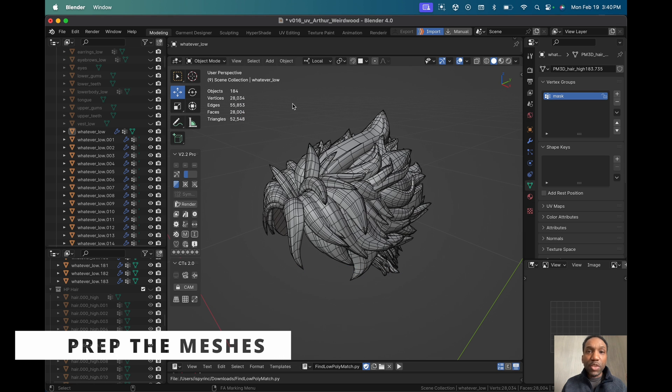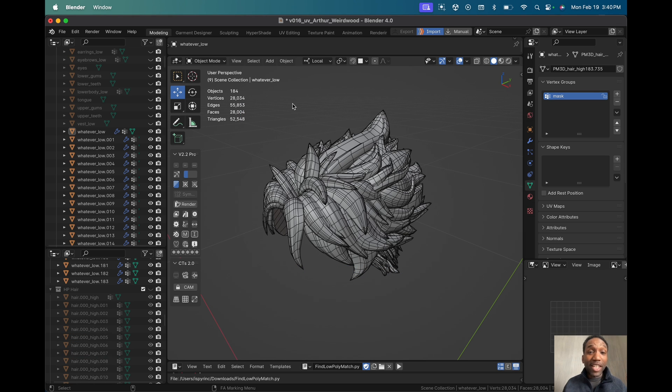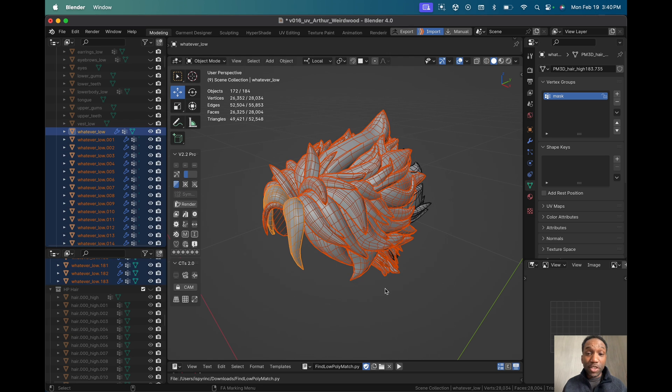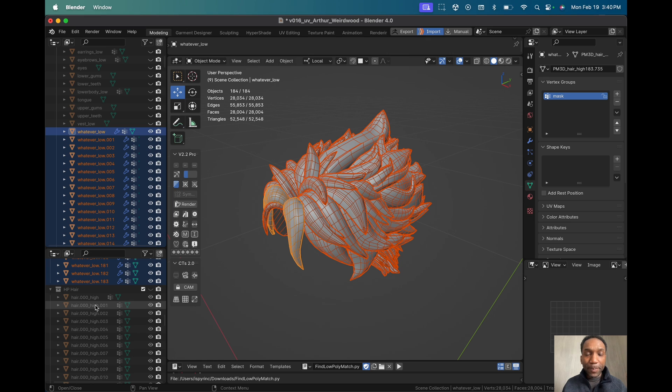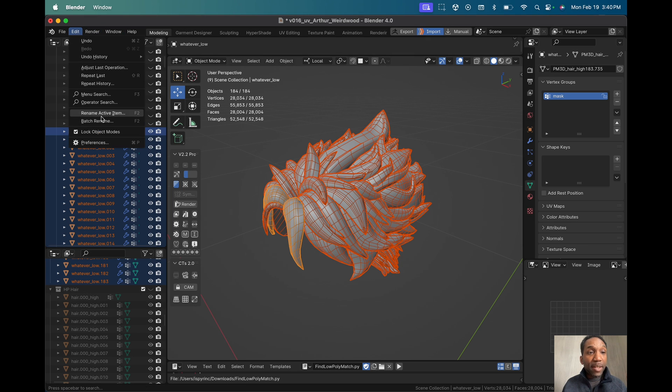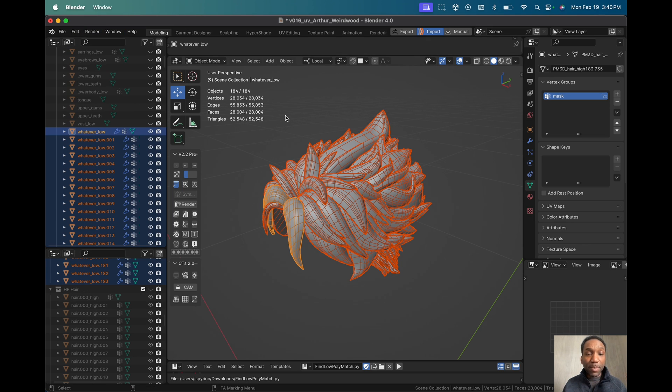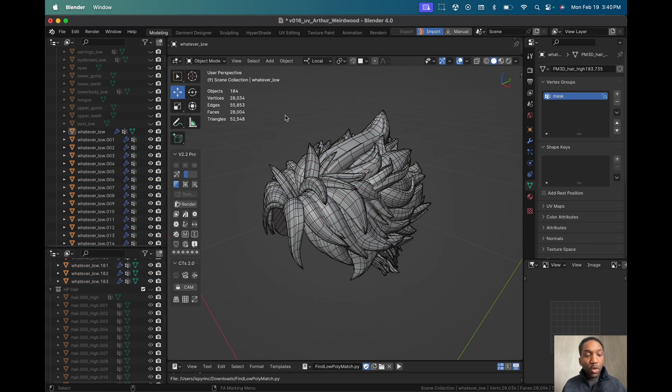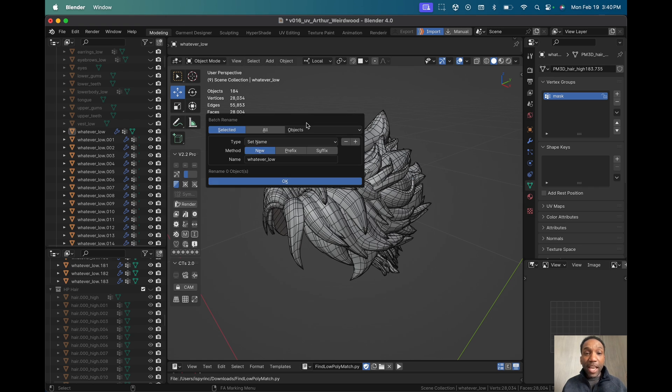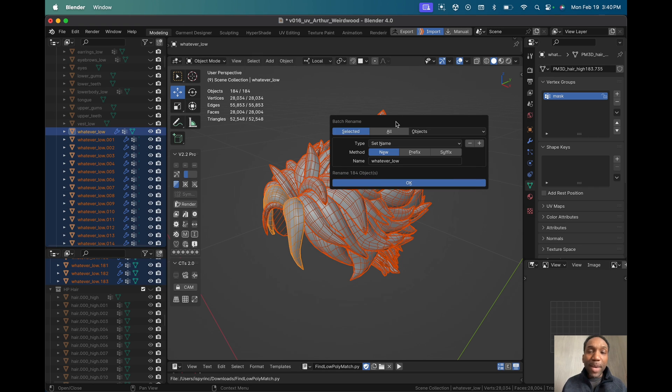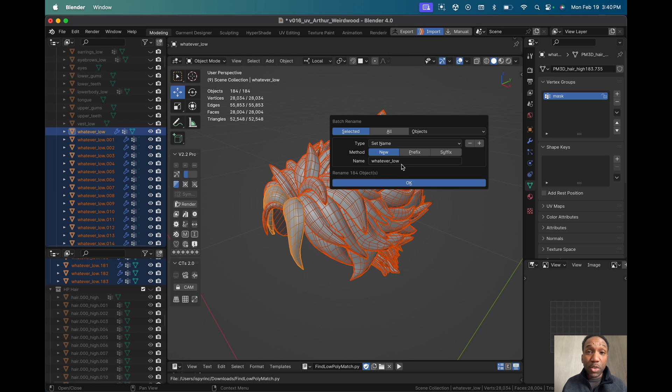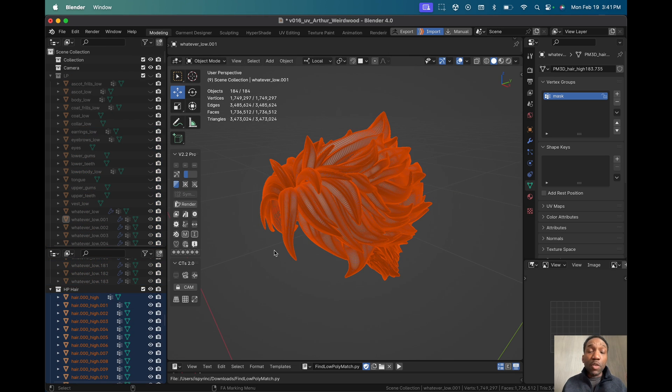The first thing you're going to do is separate your low and high poly into individual hair strands. You're going to want to make sure that your low poly is underscore low and your high poly is underscore high. A quick way to do that is to go to either Edit, Batch Rename in Blender or F2 and bring up the naming window. Now you can batch rename everything that's selected by whatever you want to put in here, but make sure you have underscore low as a suffix.